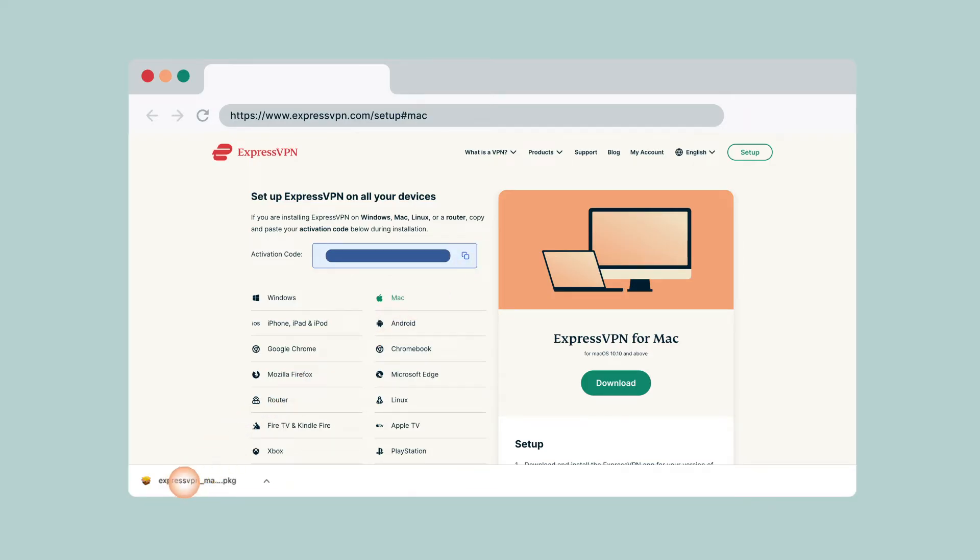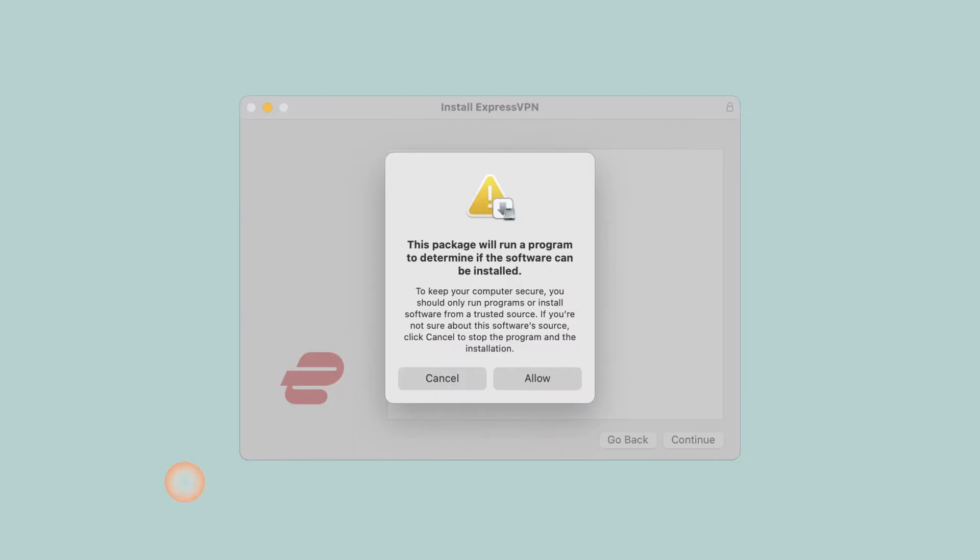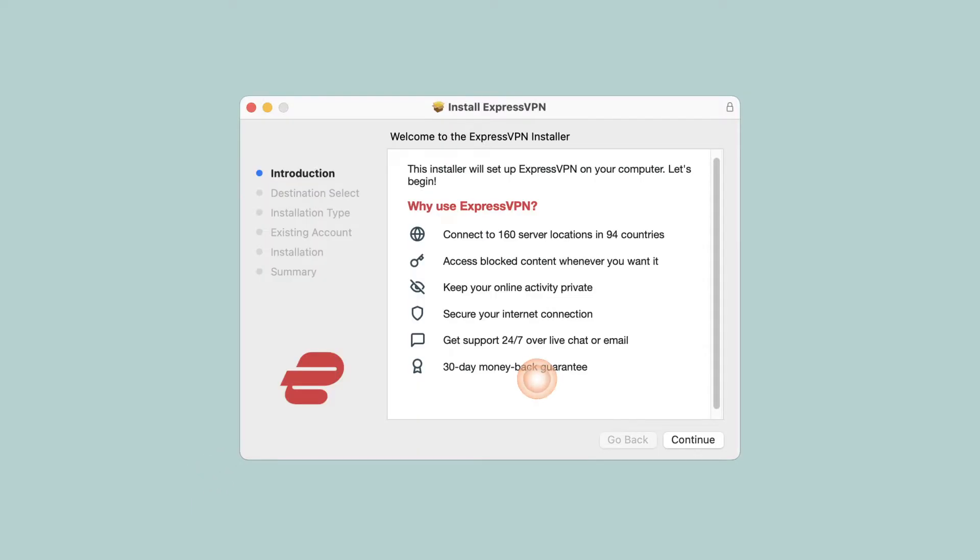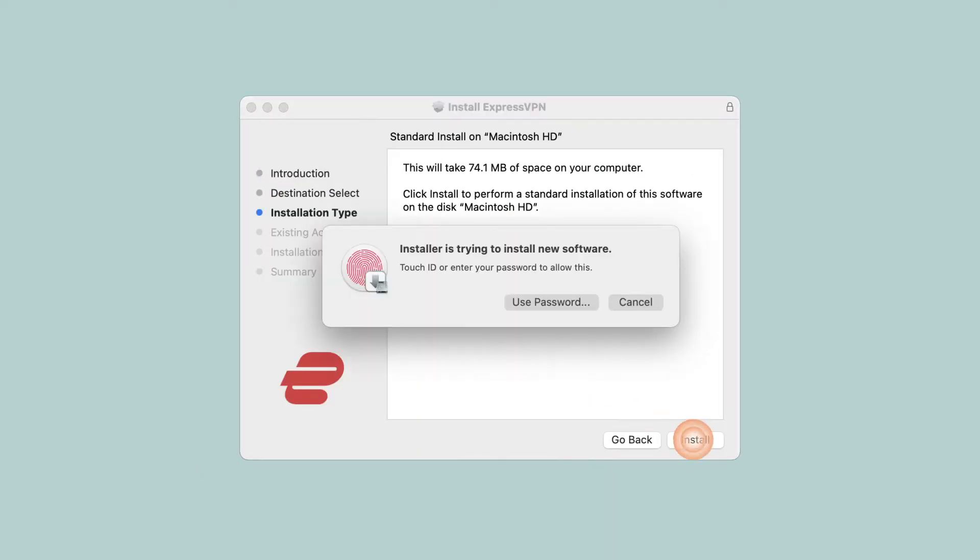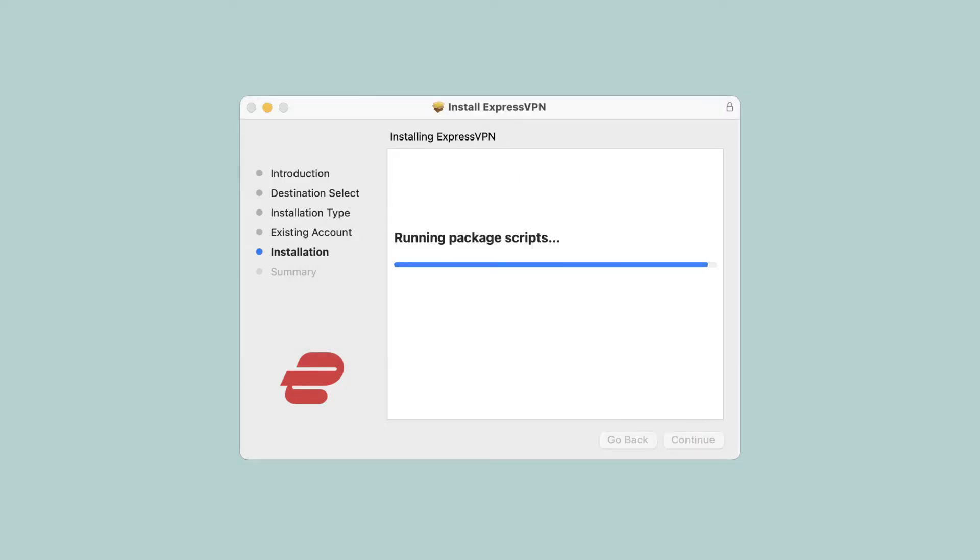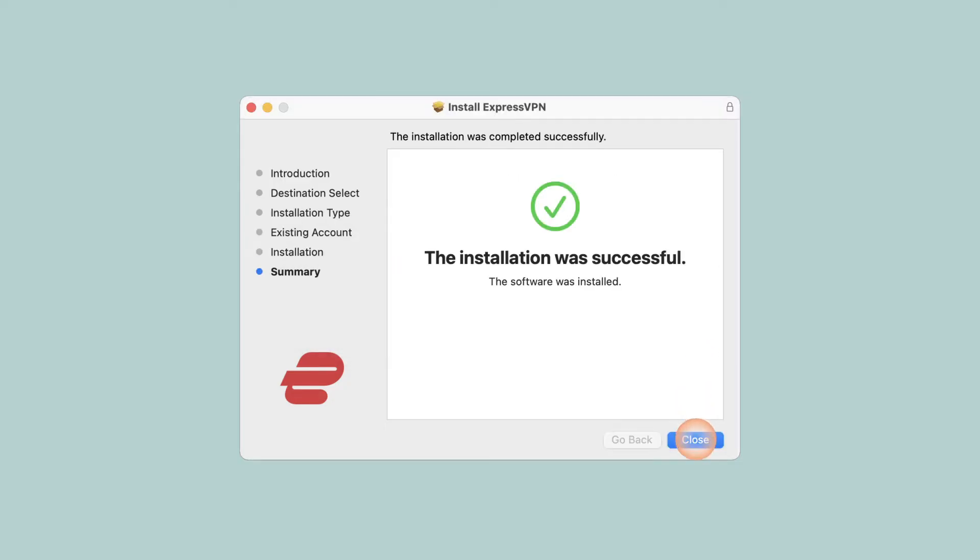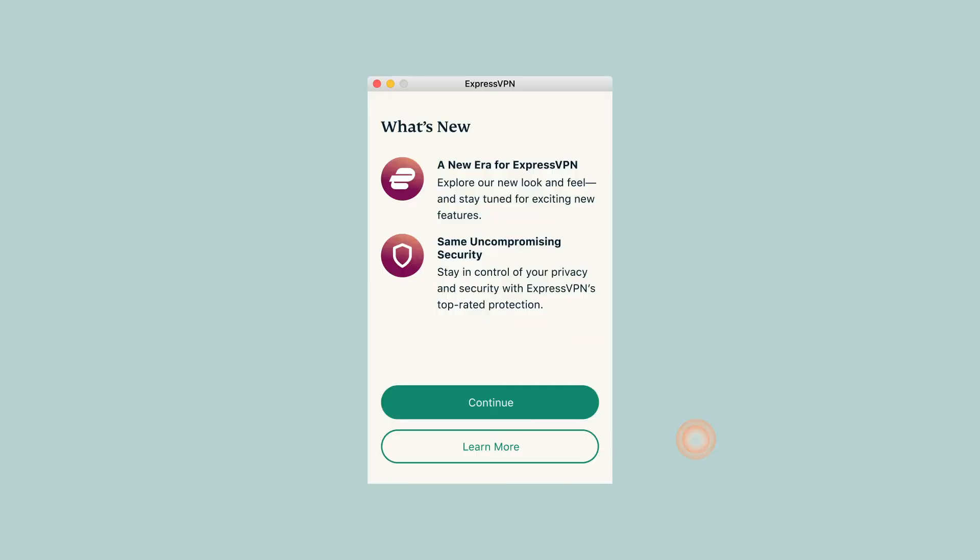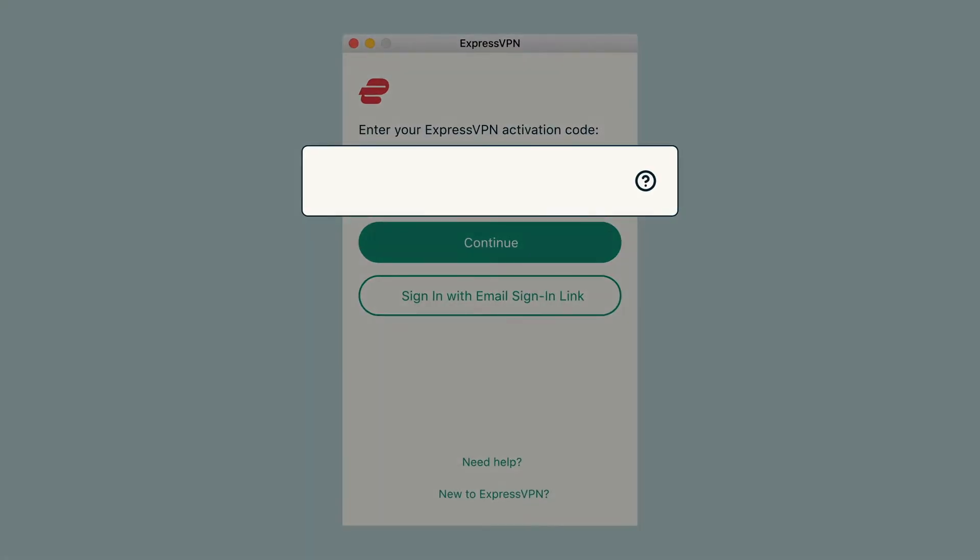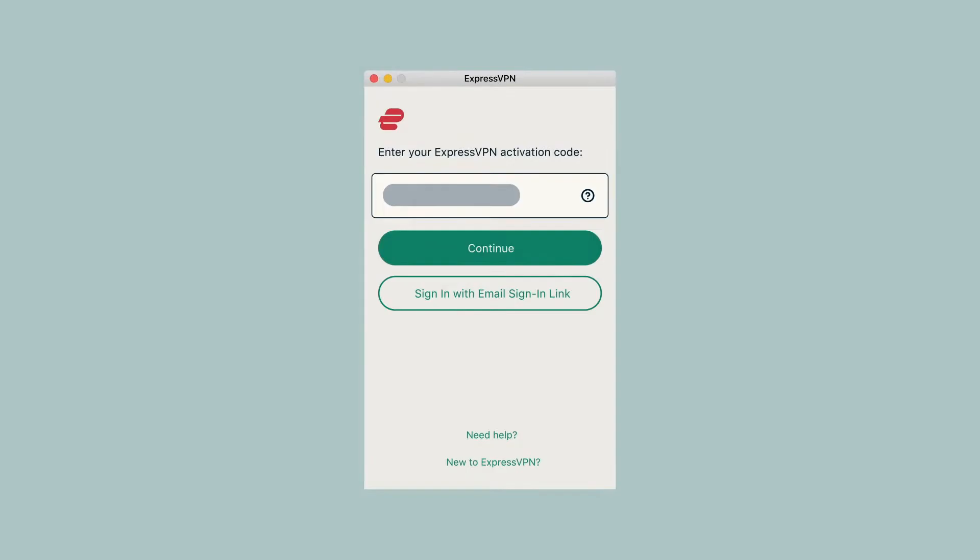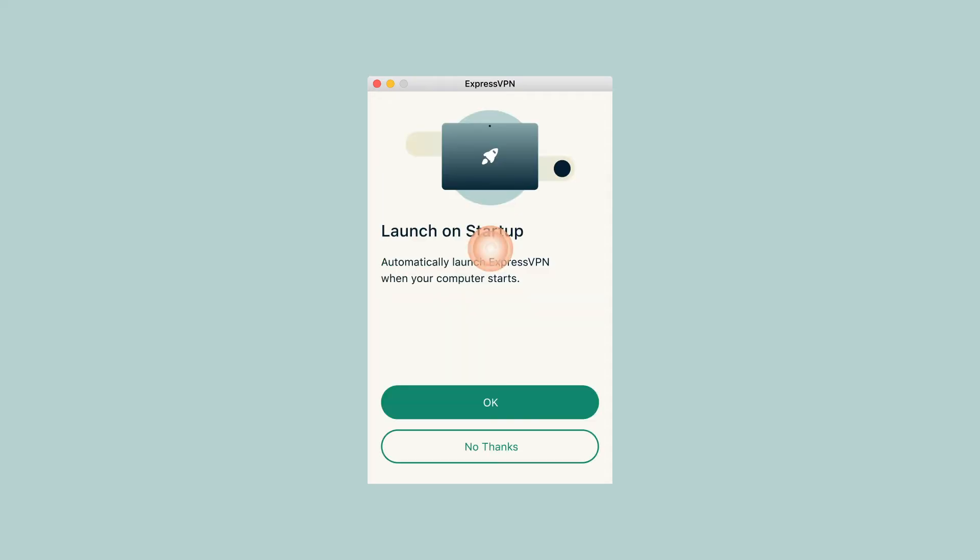Once the download is complete, follow the instructions to finish the installation. Paste the activation code that you copied earlier. Click continue.